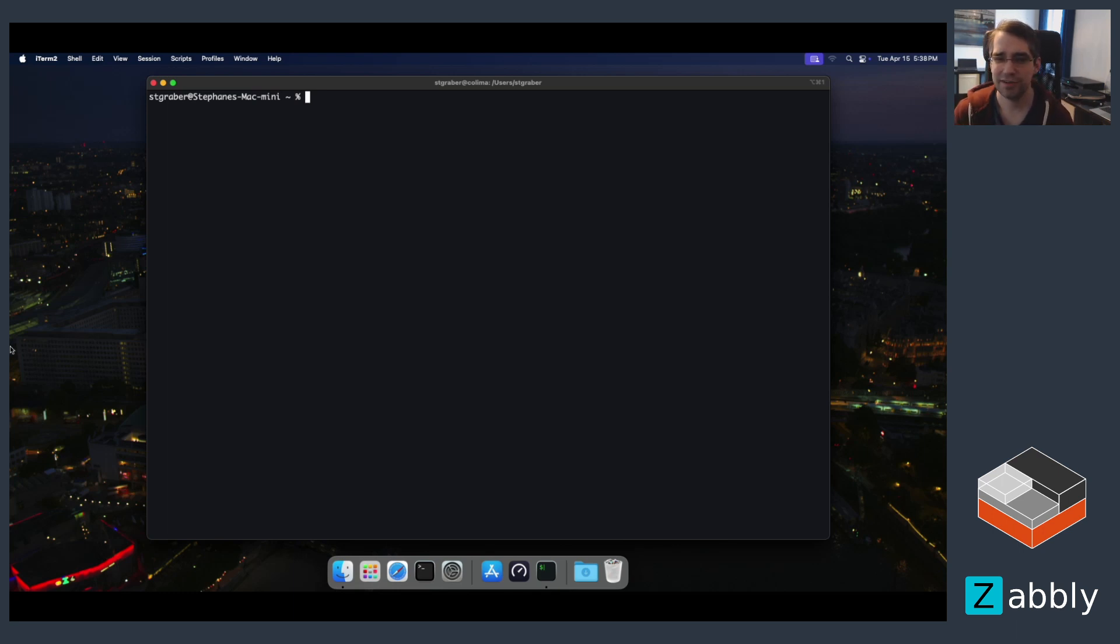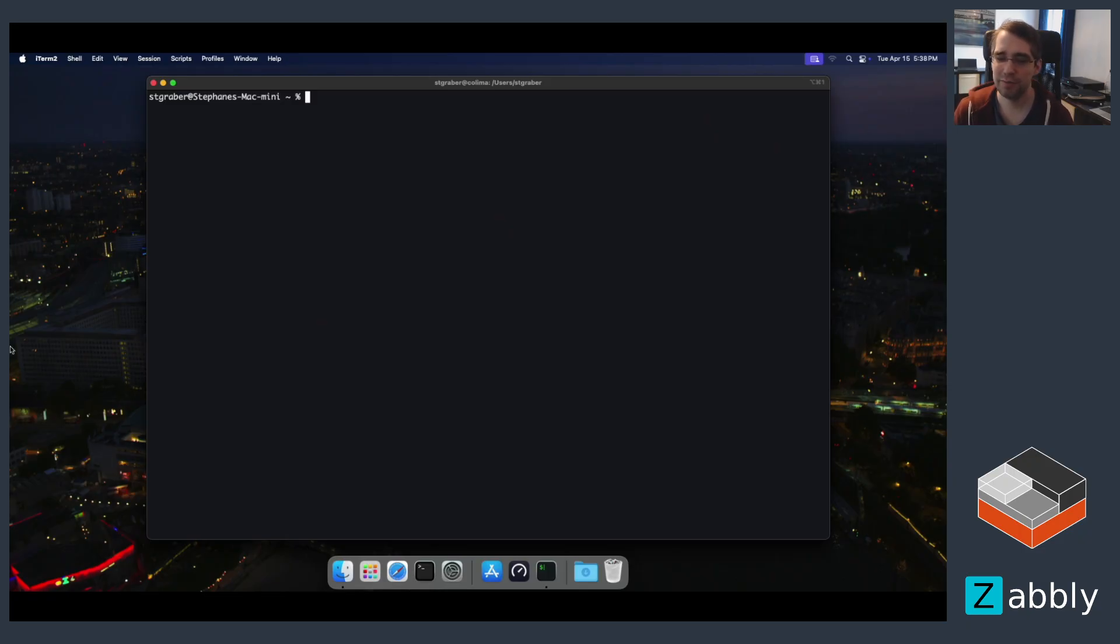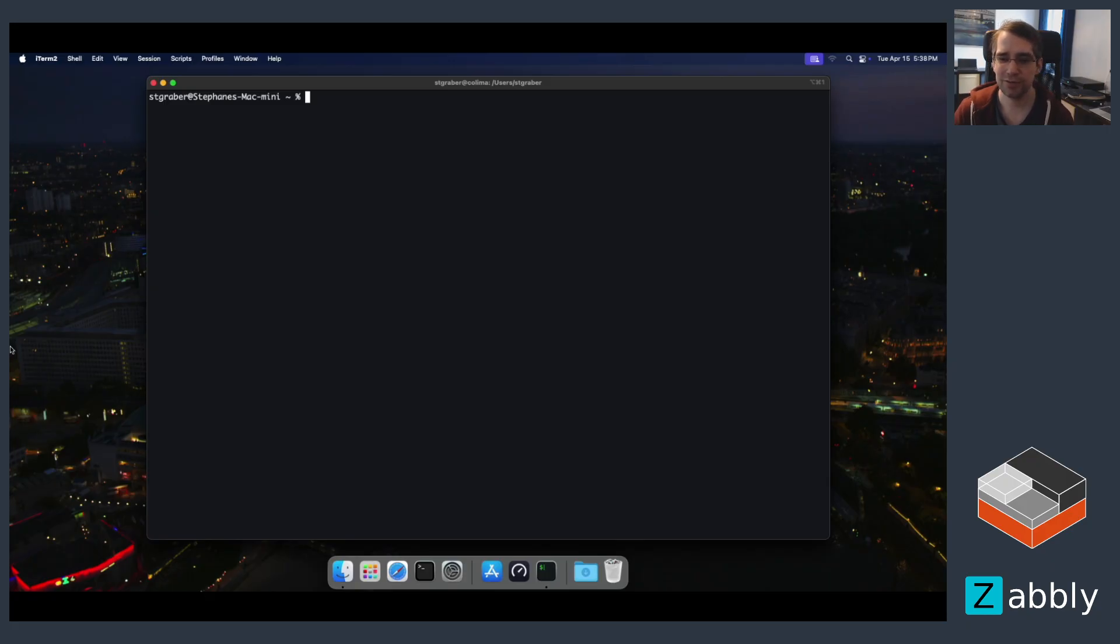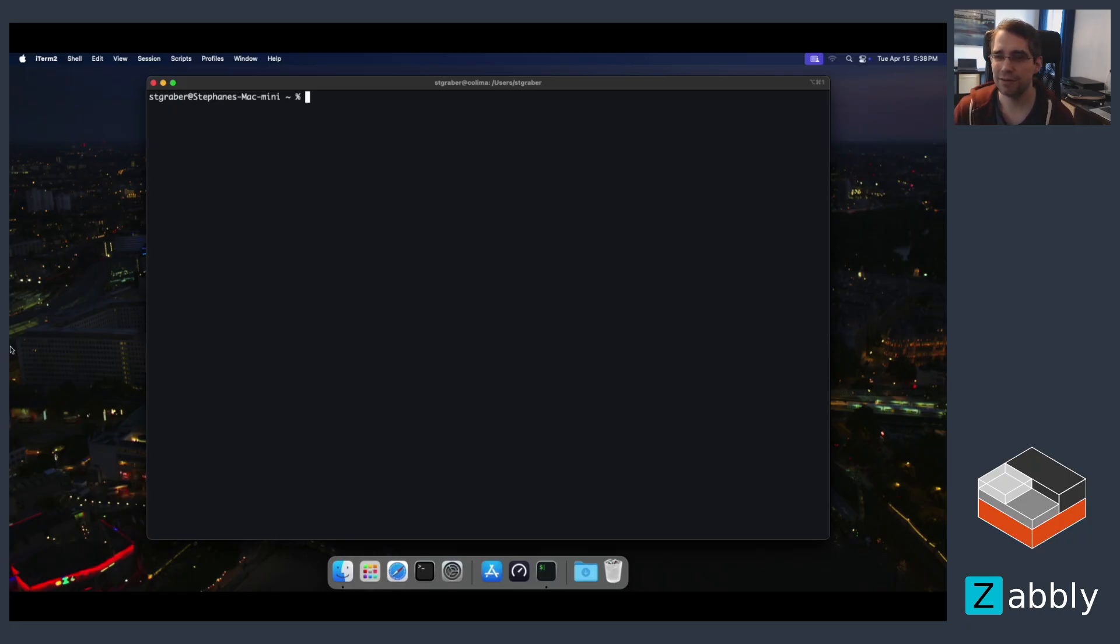Anyone who's been watching this channel before has no doubt seen me interact with INCUS from a Linux machine quite repeatedly, usually from the CLI, occasionally through the web UI. Today I'm going to do something different and use a Mac. I'm Stefan Kribber, I'm the project leader of Linux containers and one of the INCUS maintainers.